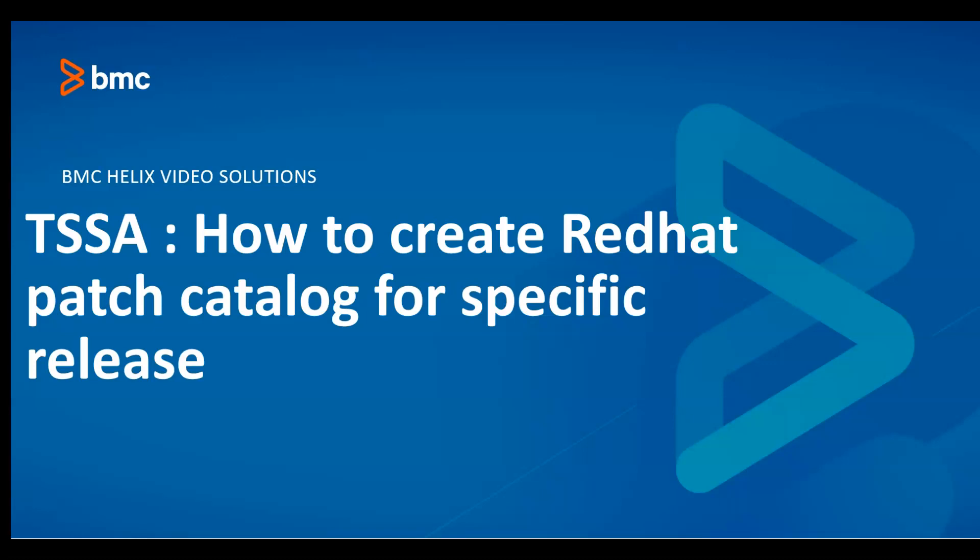However, you do not want to patch the server to the latest and greatest release, you just want to upgrade it to an intermediate release, say Red Hat 7.3.